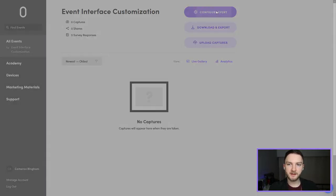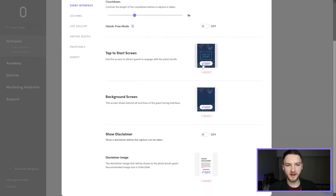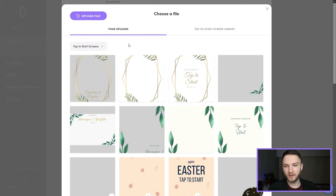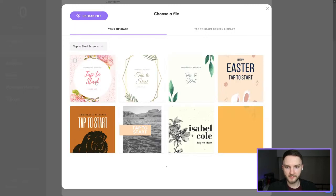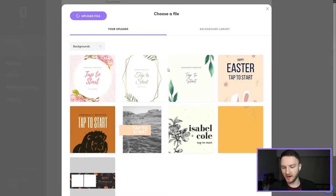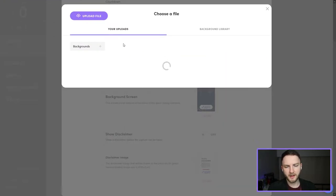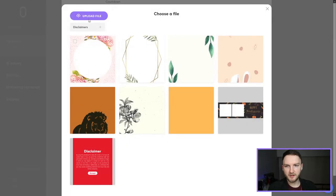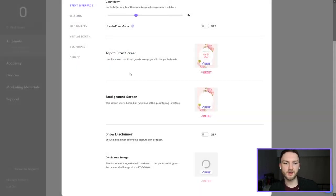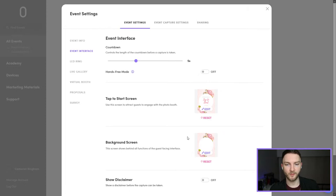Now that I have all three created, I'm going to go back into Salsa, go into the event interface, and start uploading them. I'll click 'Upload file,' upload the tap to start screen first and let that upload. Then for the background screen, we do the exact same thing. And then for the disclaimer, same again — upload that disclaimer I just made. It really only takes a couple of minutes, but the extra value you're providing to your client — especially a corporate client — is huge, and this is stuff that can definitely be upsold for quite a bit more money.